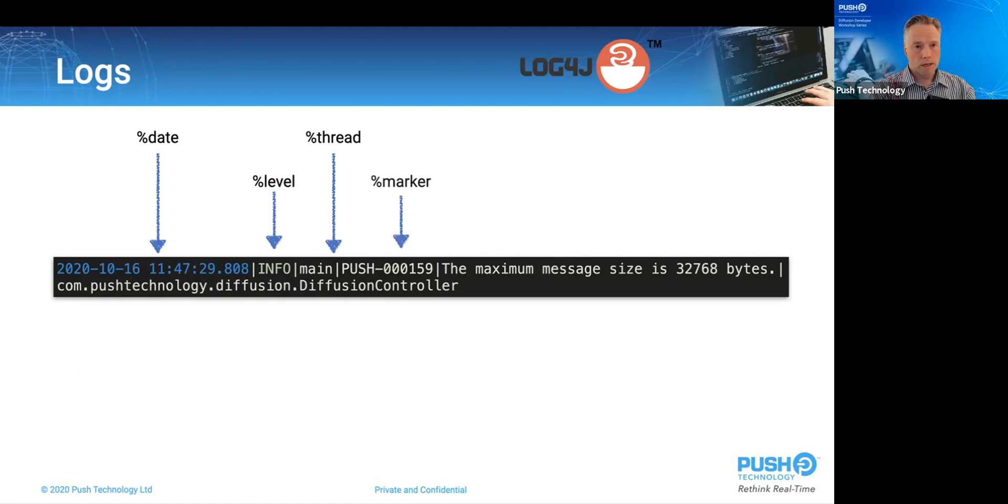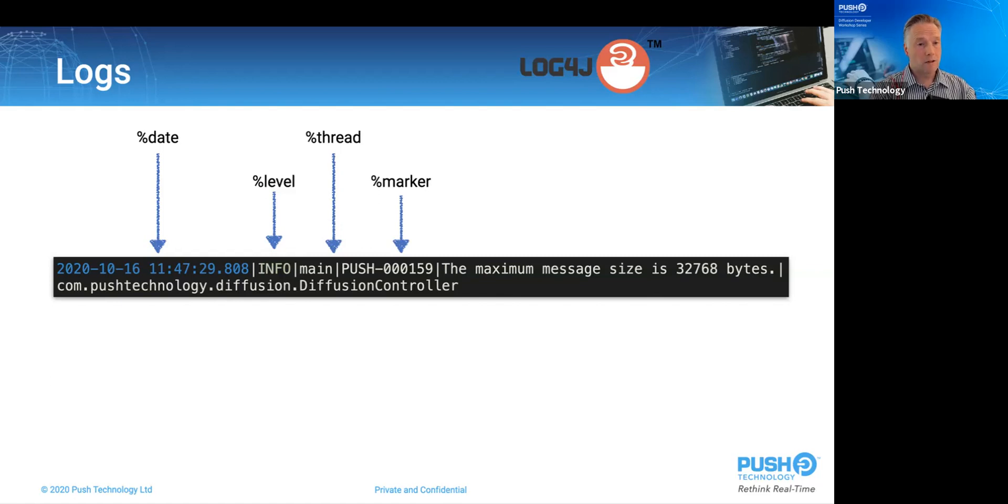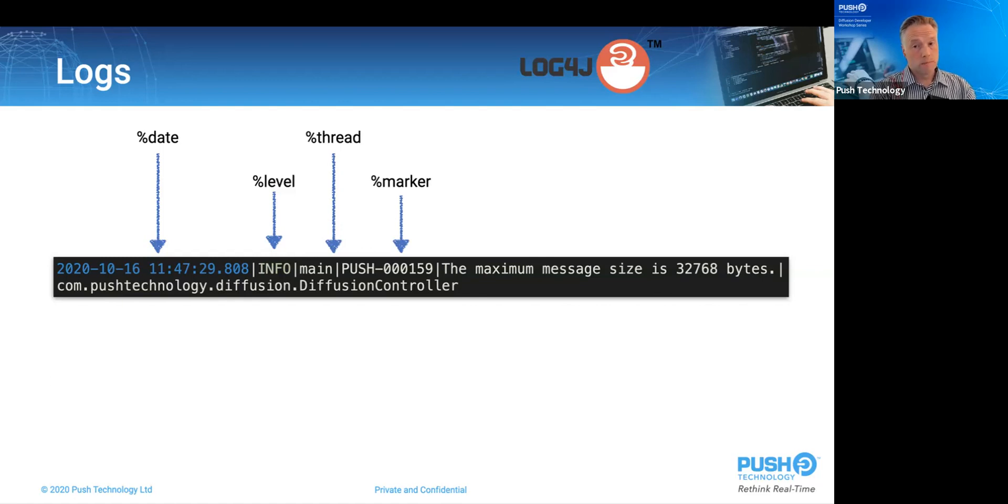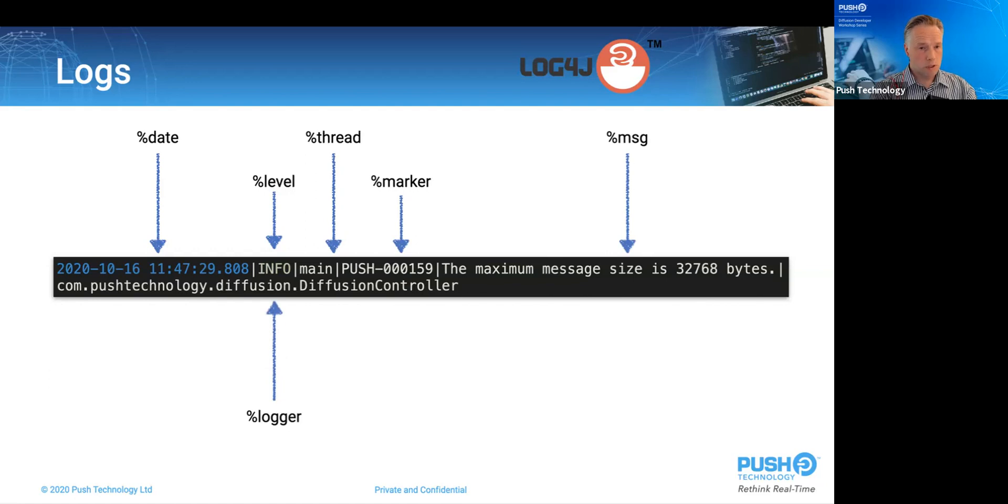The marker is next. These are small, but ever so useful. Each discrete diffusion log message of level info and higher, so not debug or trace, has a unique marker, which makes them easy to search for both in the file and also on Google. And it also opens them to statistical analysis. Percent message is next, which here is recording the maximum message size. And finally, the logger, which is broadly but not exactly the same as the Java class that logged it.